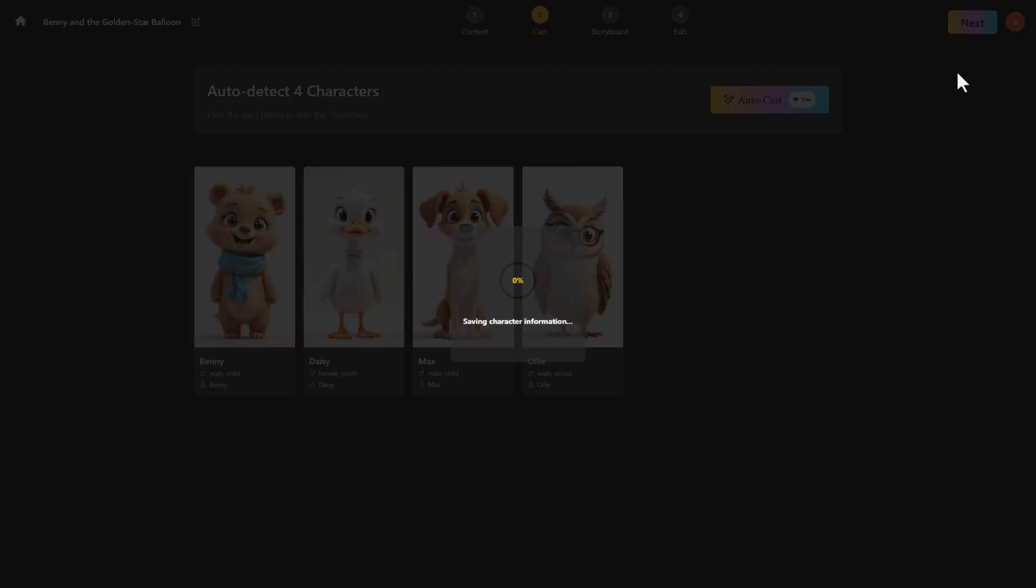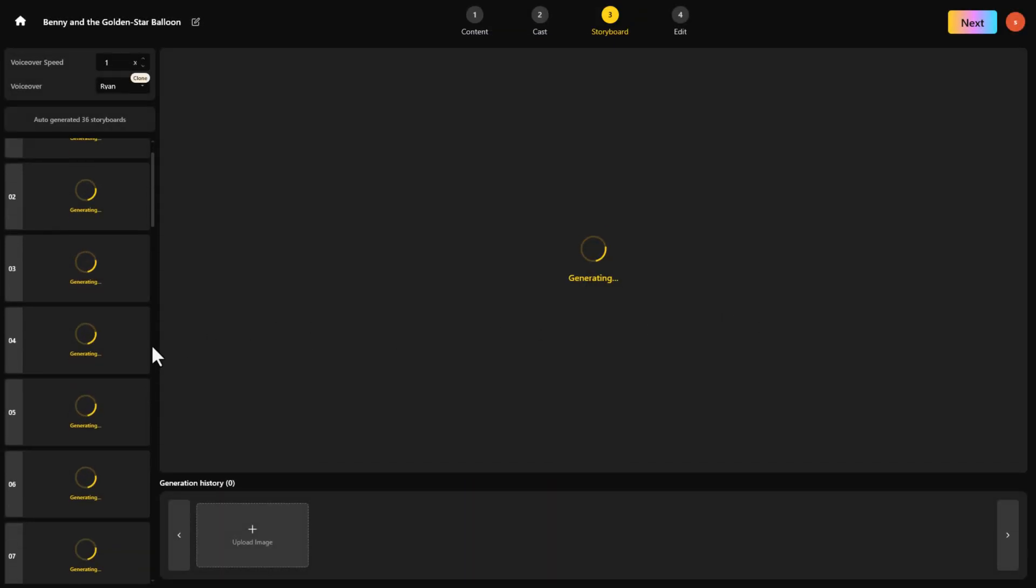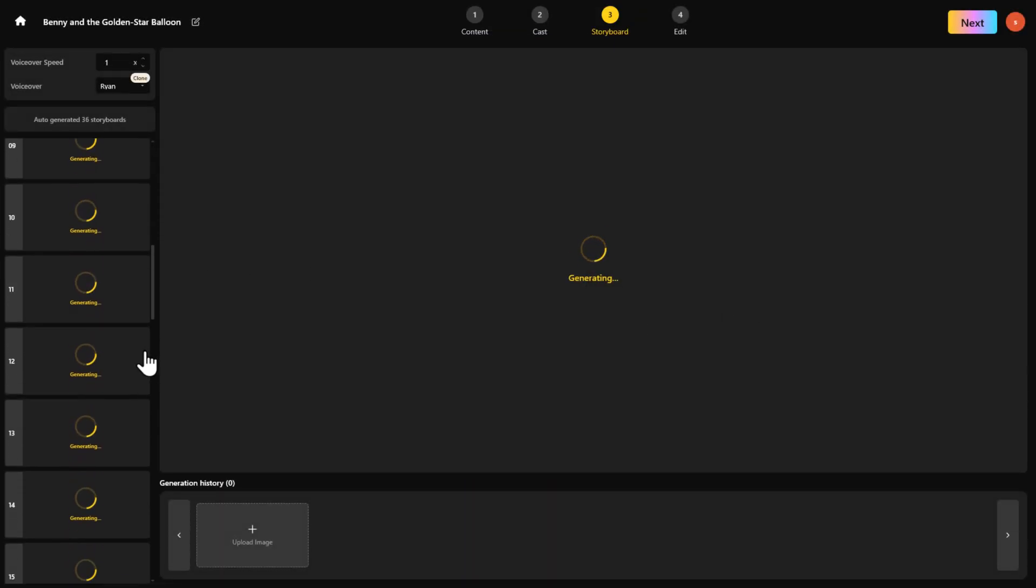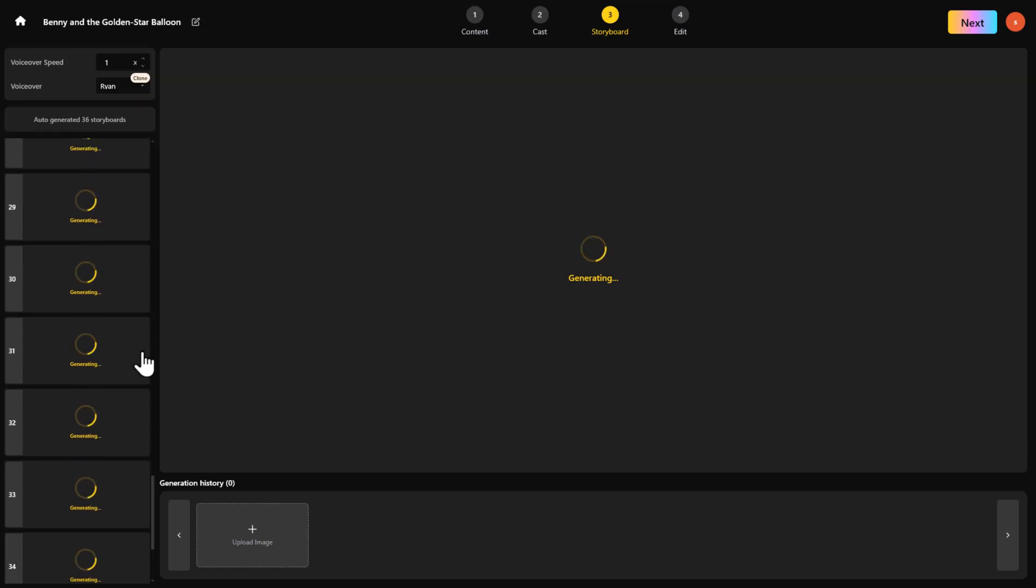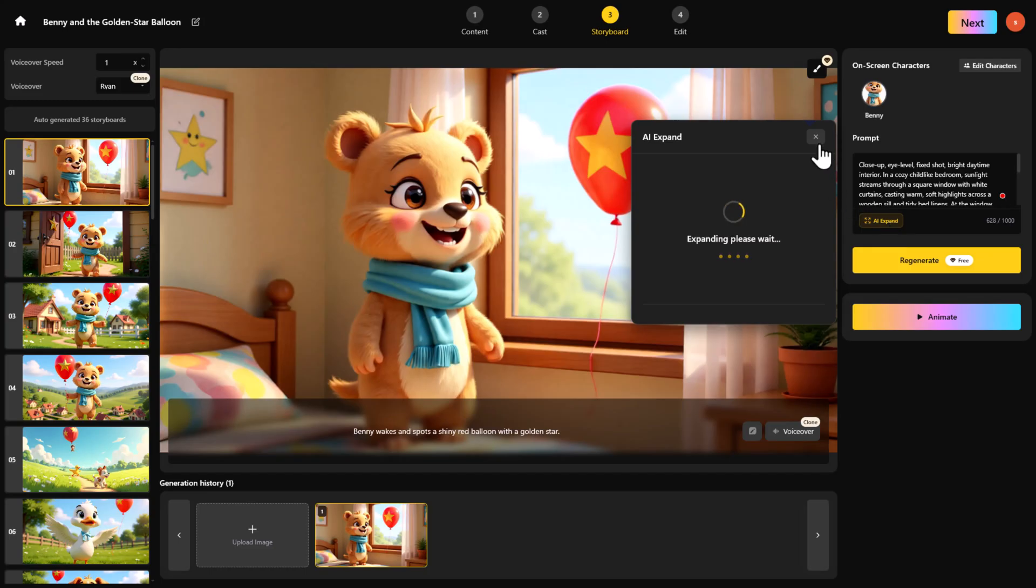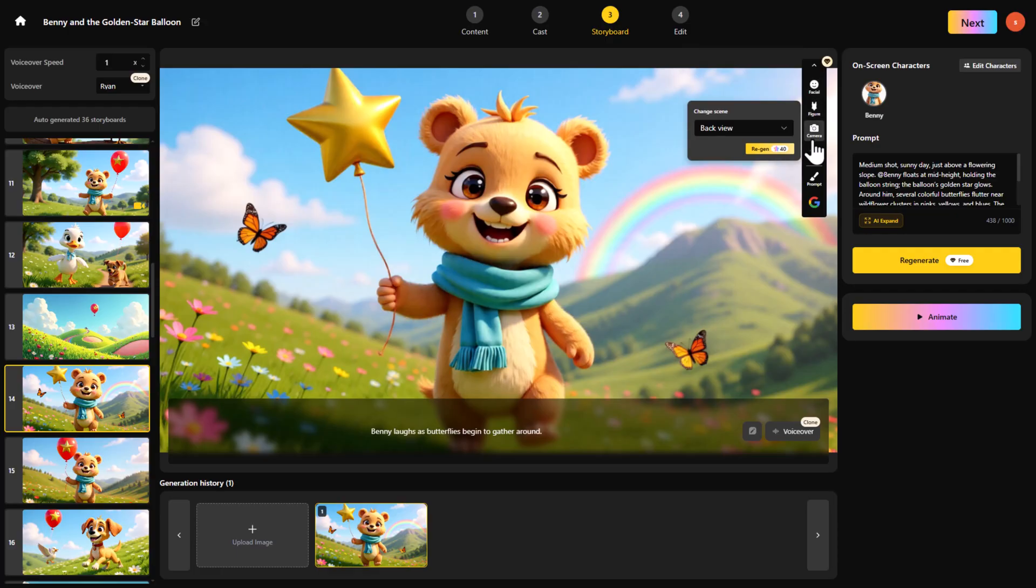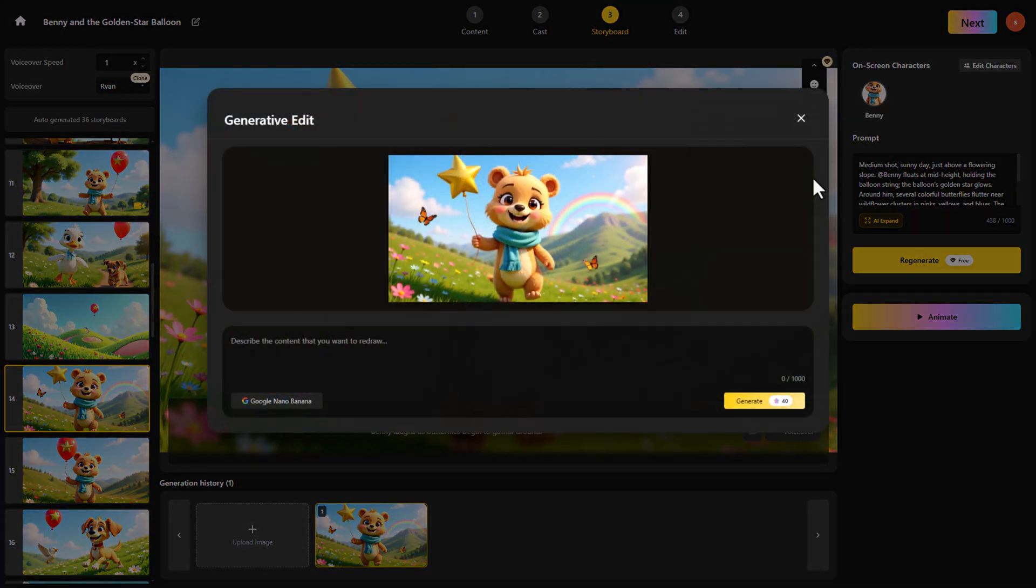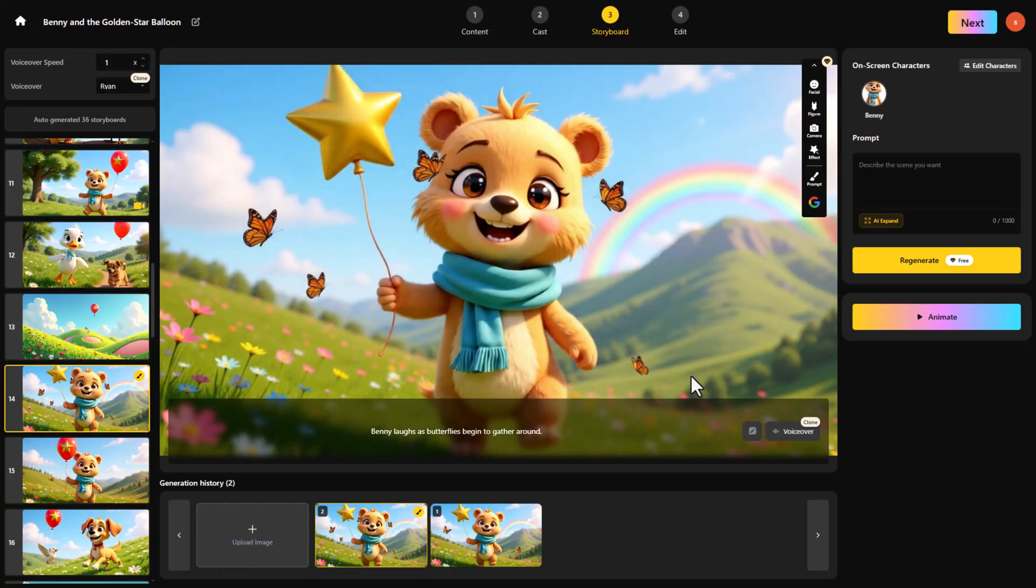Click Next again and now the AI starts generating images for every shot. No need to prompt each image manually. It's all done for you. If you don't like any generated image or want to make changes, you can use Google's Nano Banana. Just click the Edit icon and type exactly what you want in the prompt. Super simple.